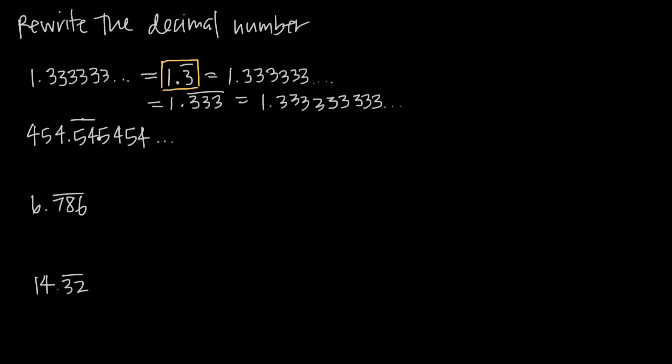And then we have 454.5454545454 and that 54 repeats itself on into infinity. And it's important to note that even though we have this 54 to the left of the decimal place right here, we don't include it in our repeating sequence. So we just say that this is equal to 454.54 repeating and we leave everything to the left of the decimal place alone.